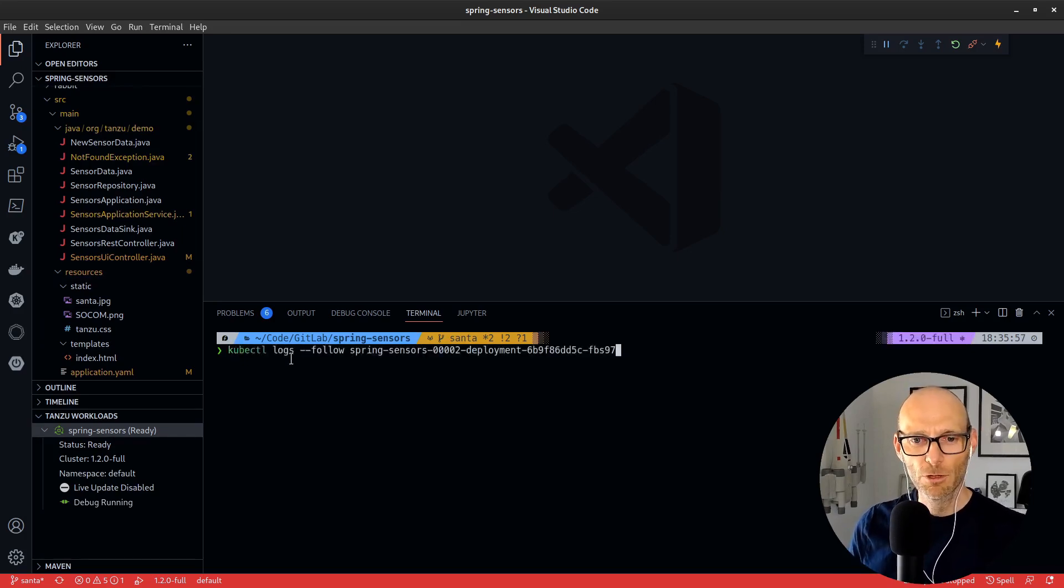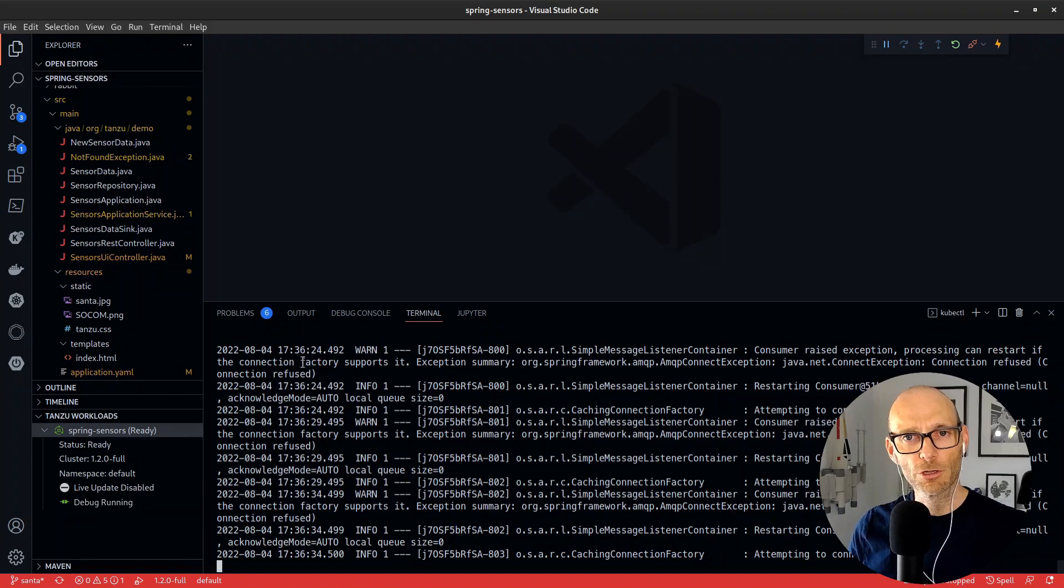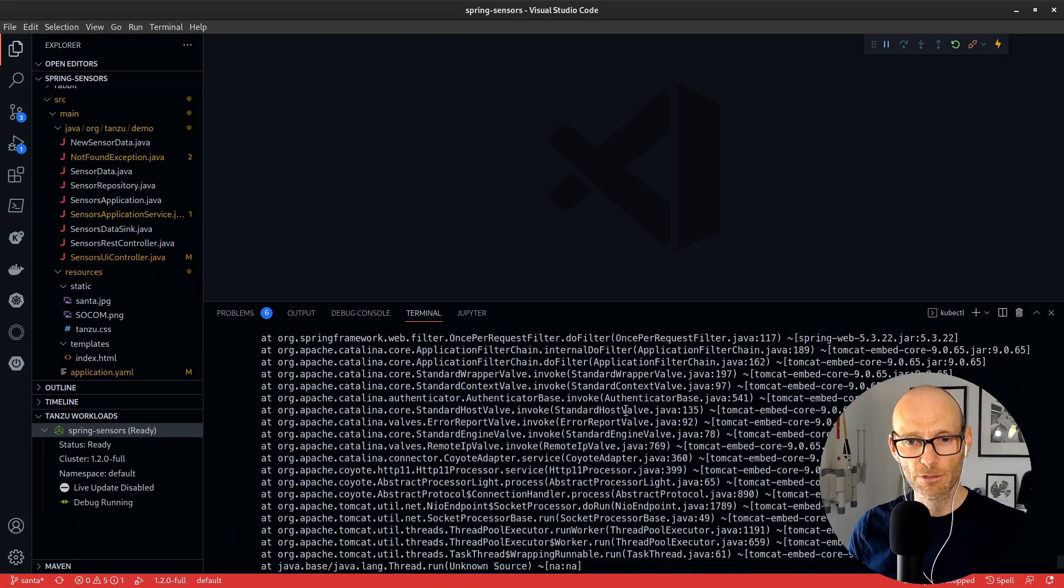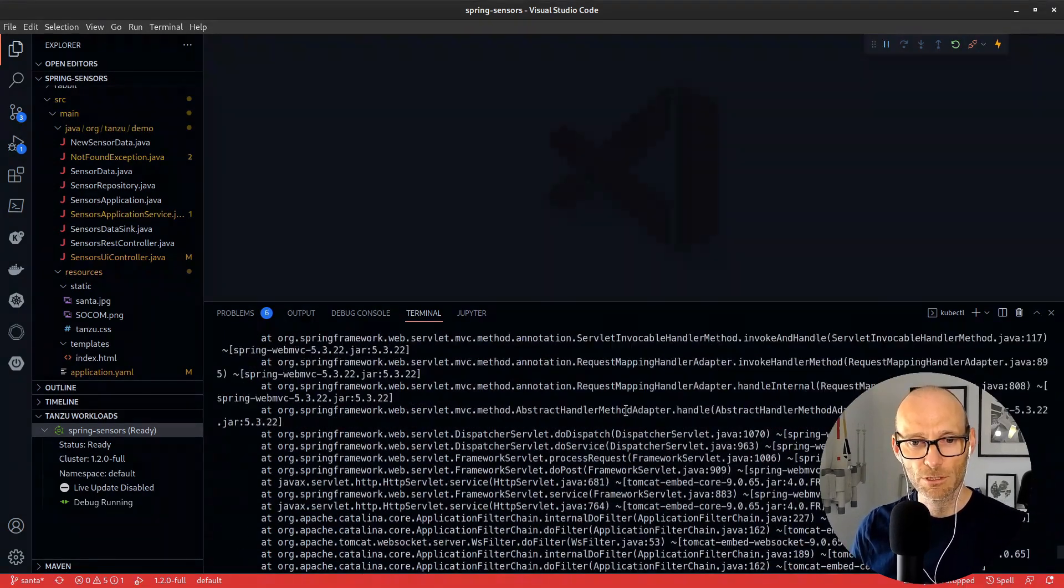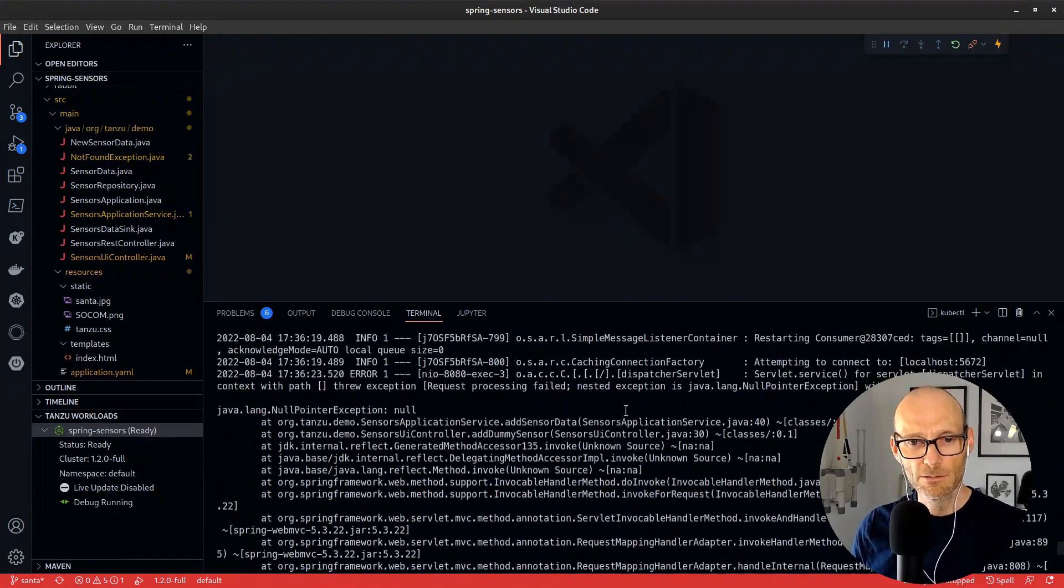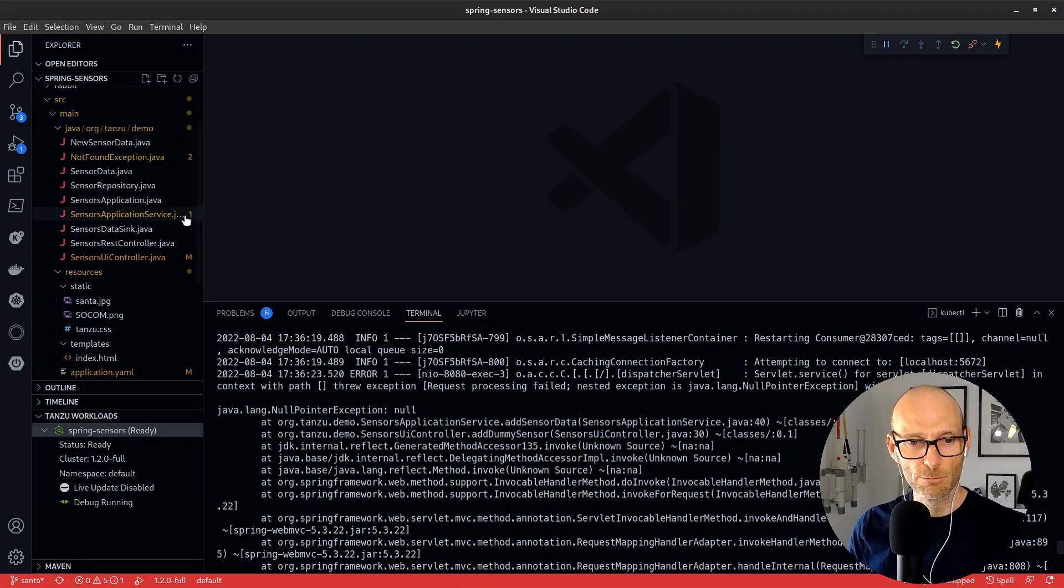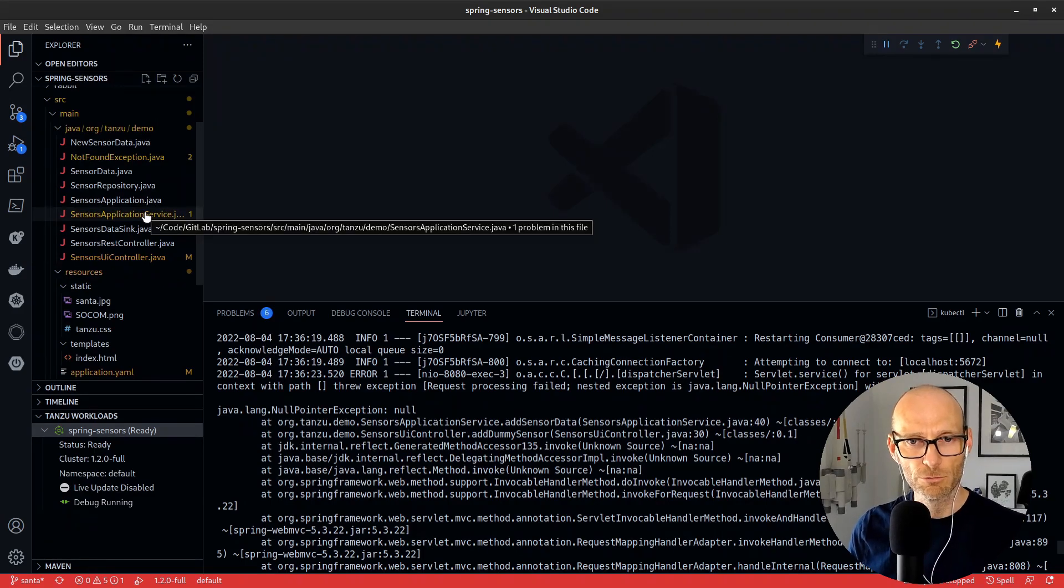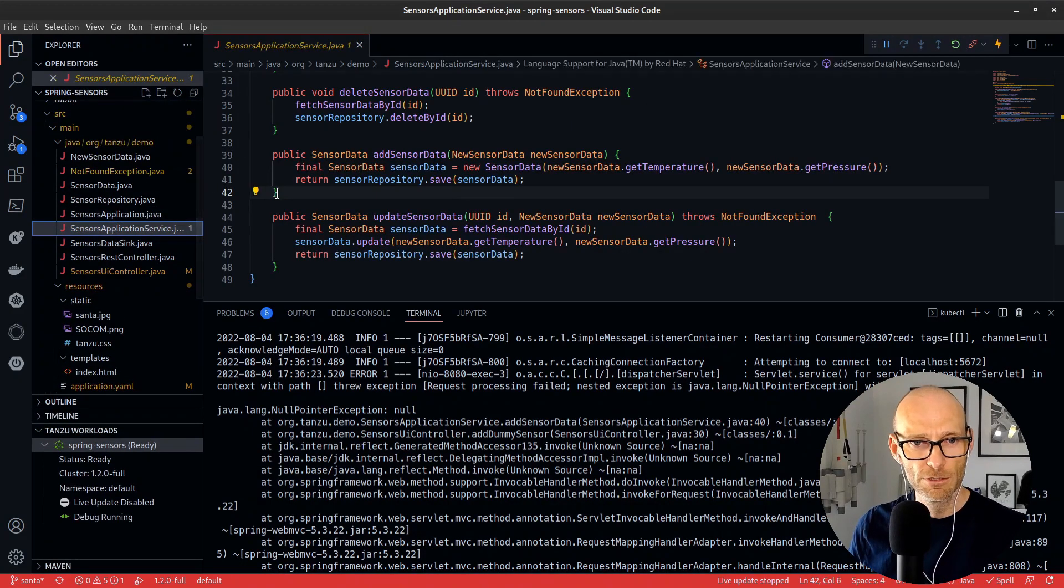First of all, I'm going to have a quick look at the Kubernetes logs because obviously I've got full Kubernetes available to me. As I scroll through, I can see the application sensor data—there's something happening there, null pointer exception. So let's take a look at the code.